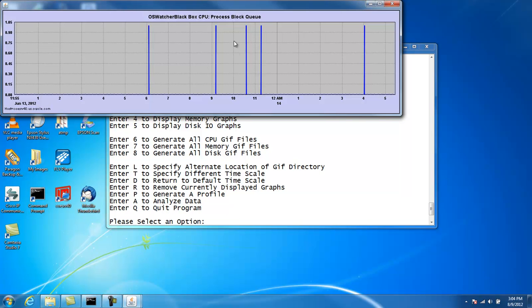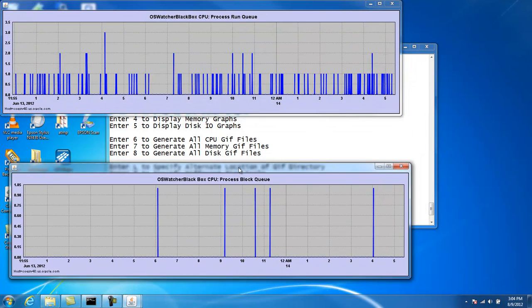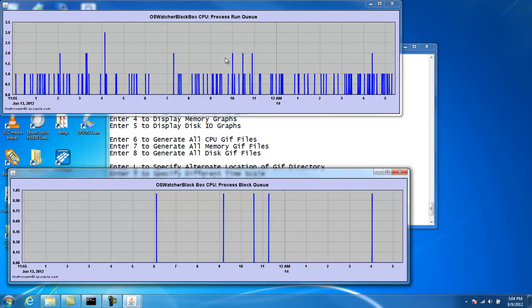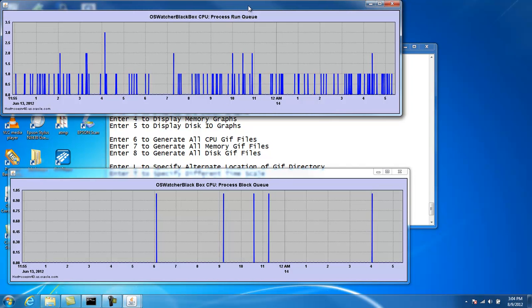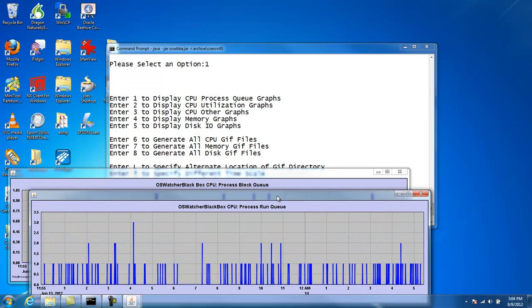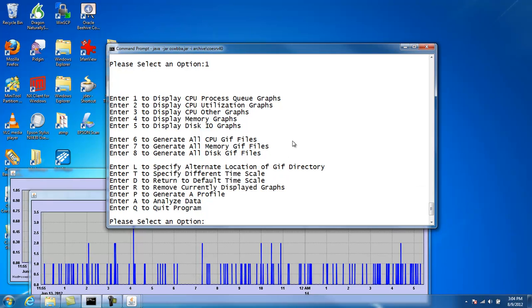You can see we're generating the CPU graphs by selecting option number 1. And there's several different options. We can display process queues, CPU utilization, and other metrics available like context switches. If it's available through VMStat, I try to capture that information and graph it.